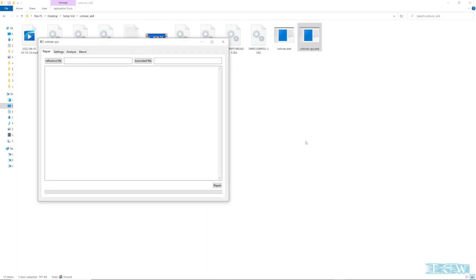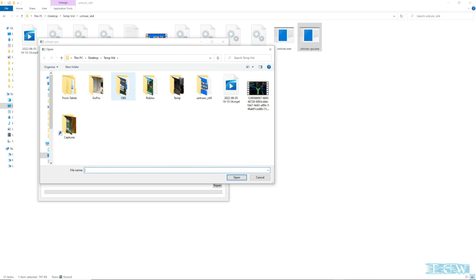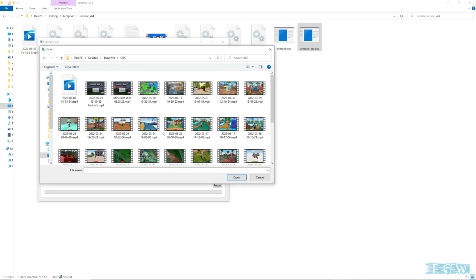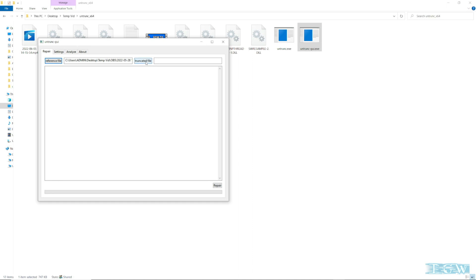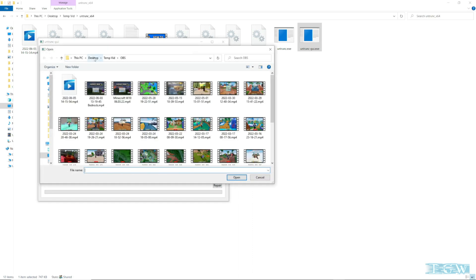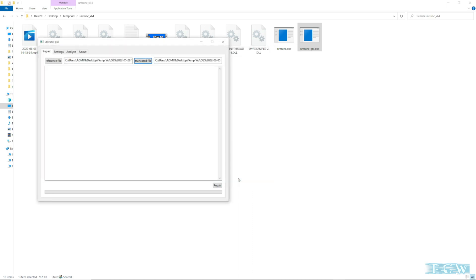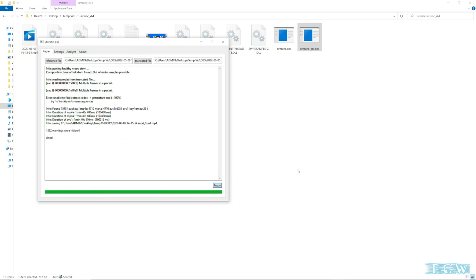It's really simple. You're going to want to go ahead and pick a Reference File. What it means by reference file is you pick a file that was created in the same OBS setup as your file that was damaged. I'll grab this file right here — it was created in the same setup. Then I grab my truncated file, which is the file that was damaged. You click on that, you click Repair — that's it, it's done.